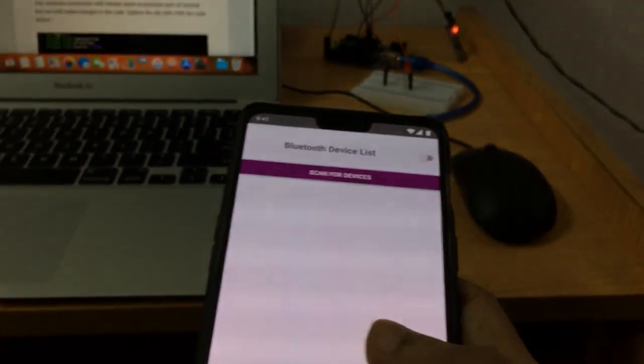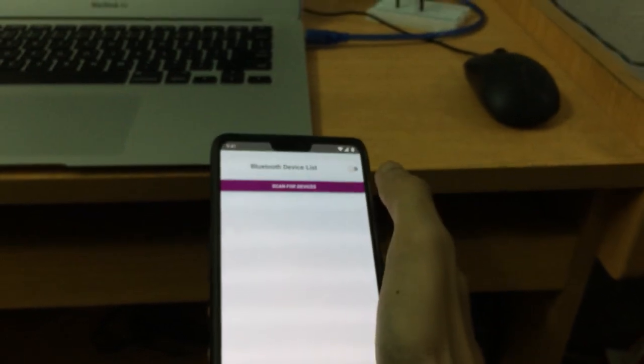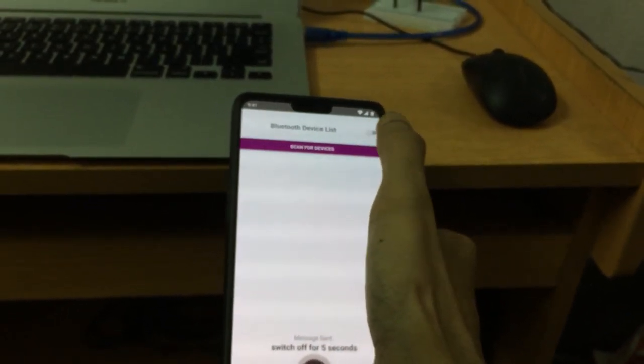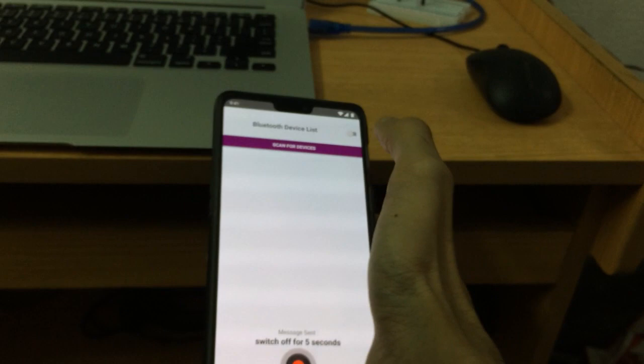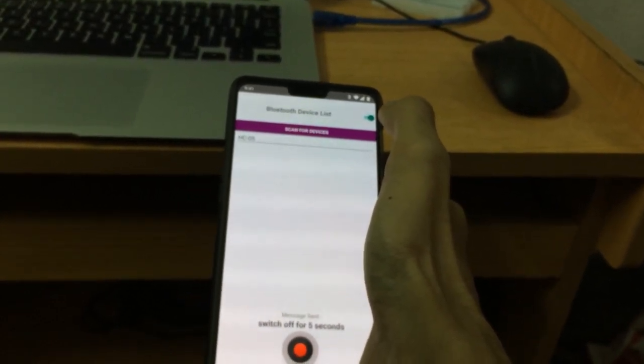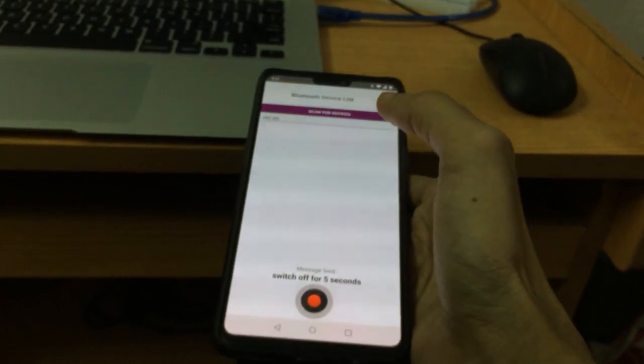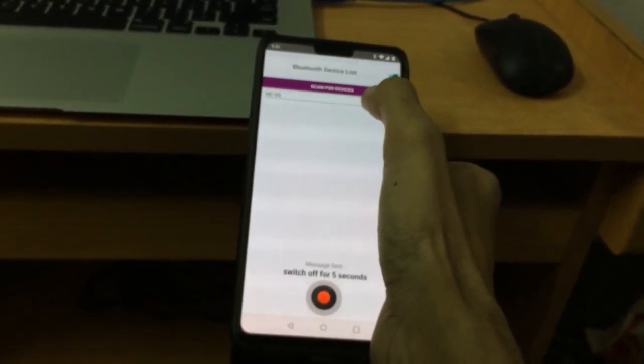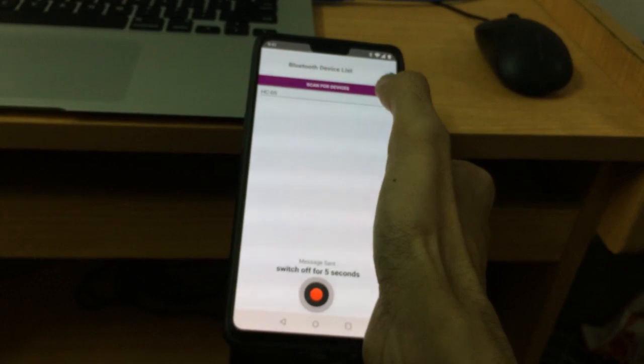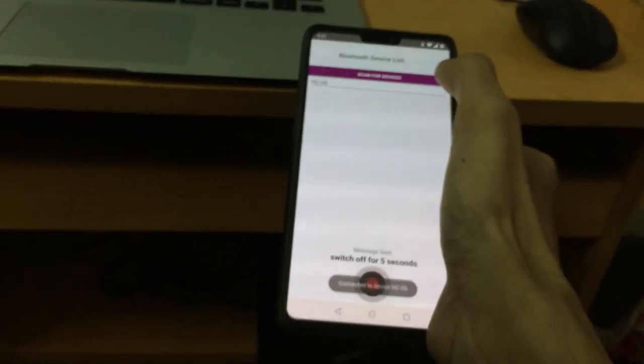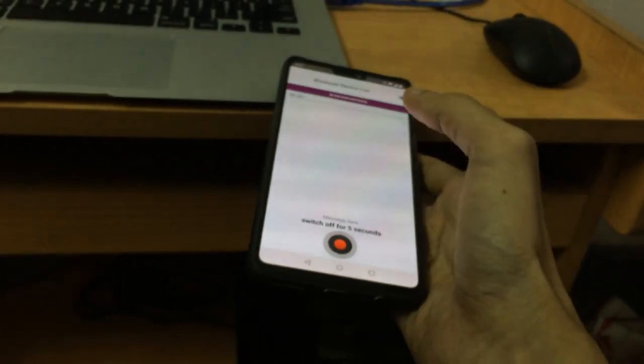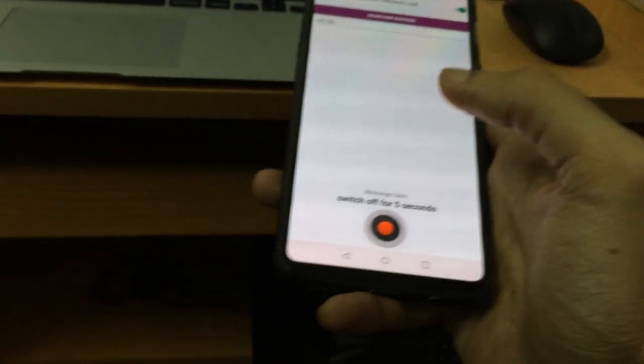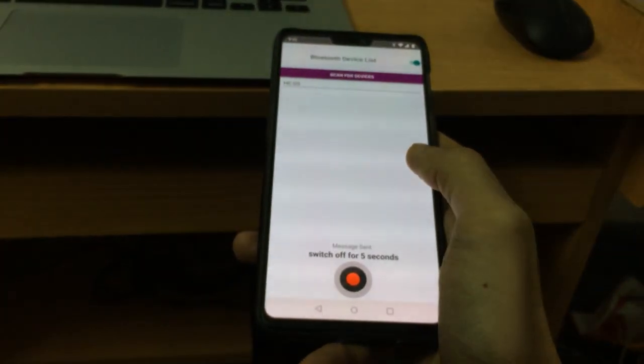The Arduino is turned on and let's use the app to control it. This is our app, so first we will turn on Bluetooth. Our device is detected and now we will connect to the device.